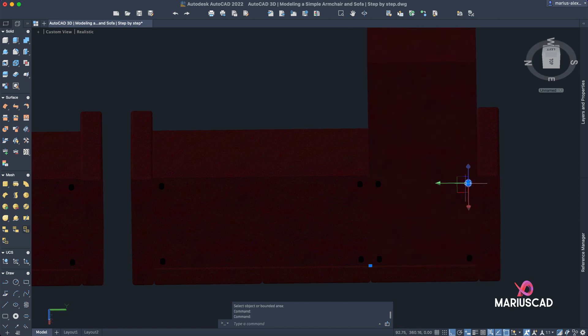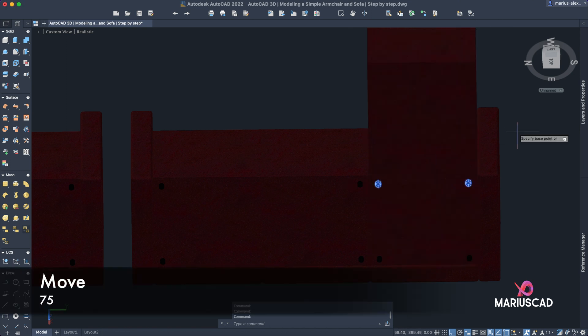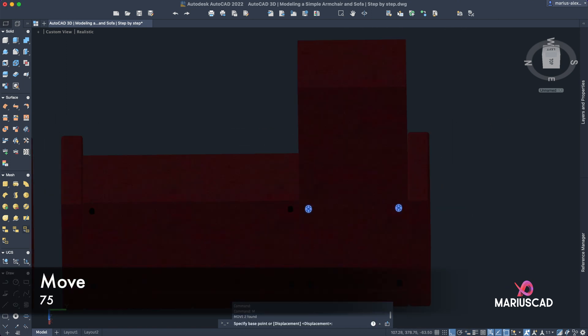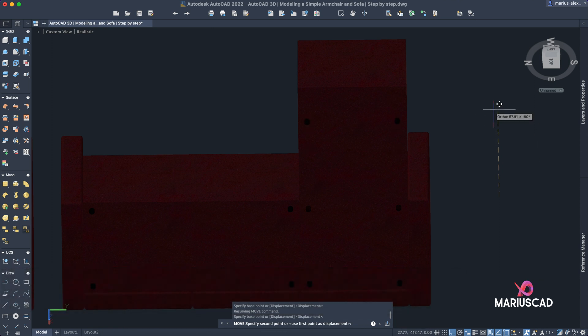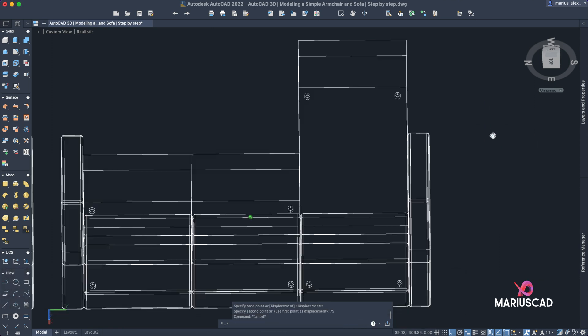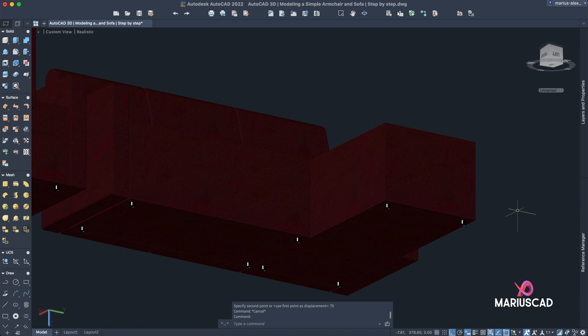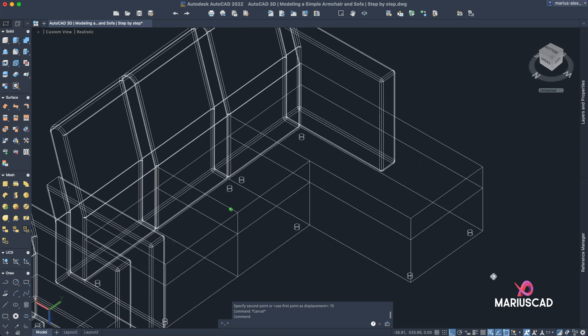And now let's move them. Move with 75. Check this out.